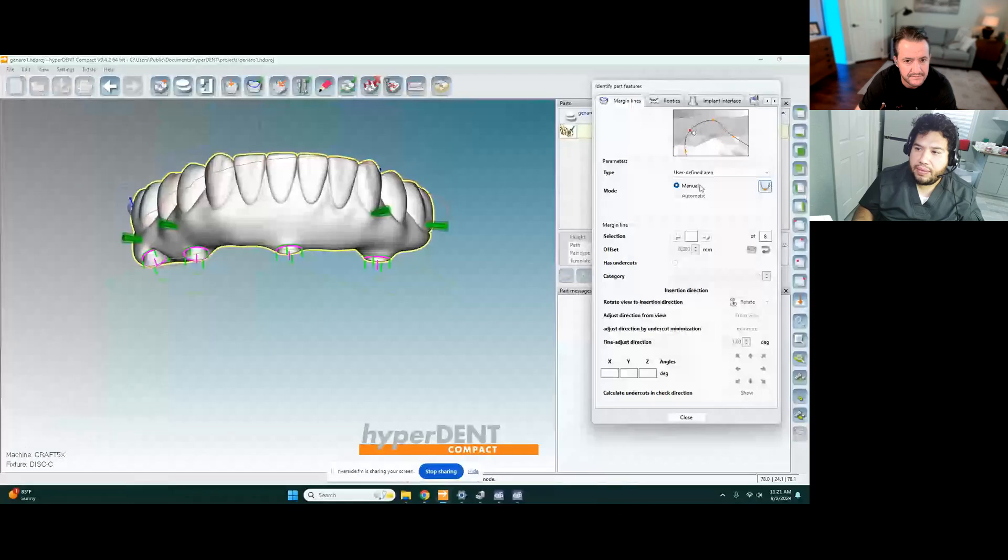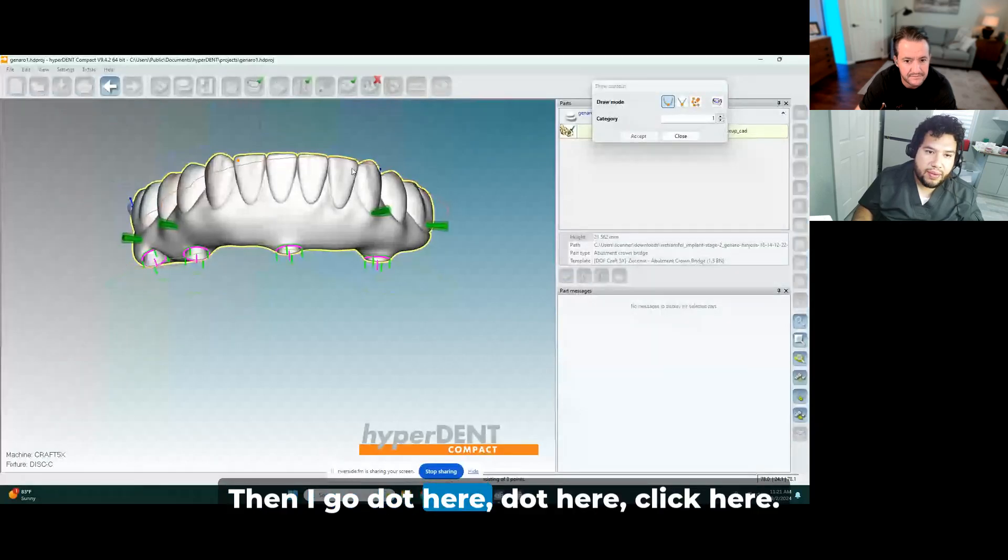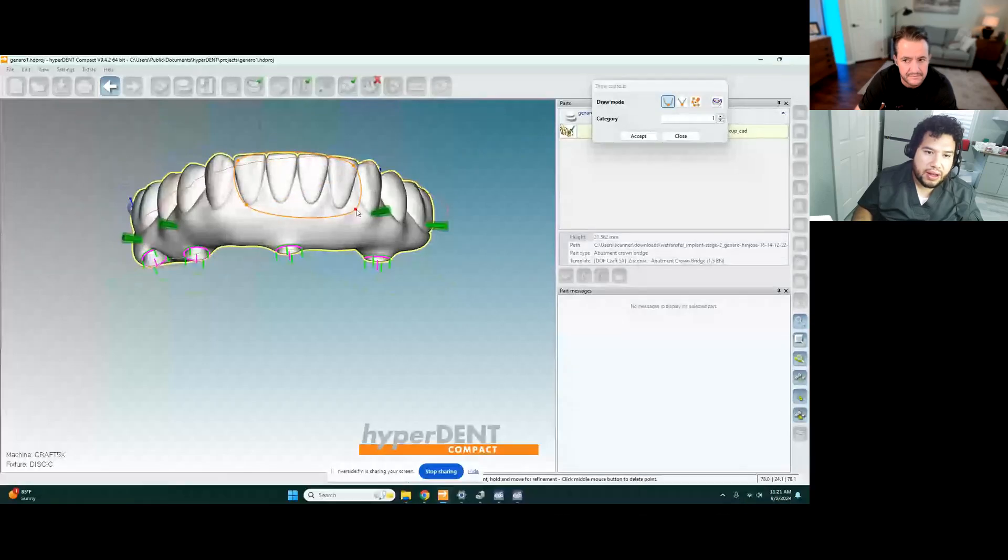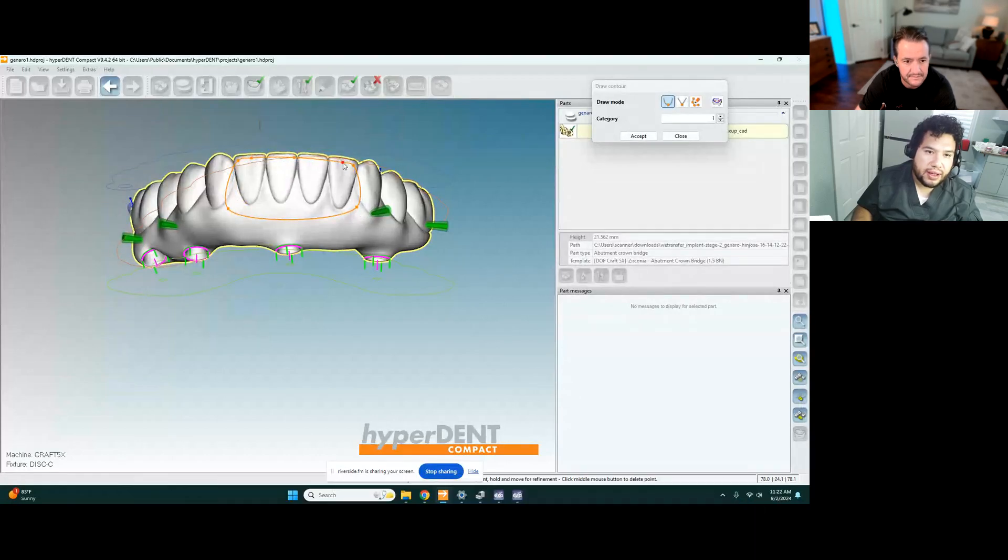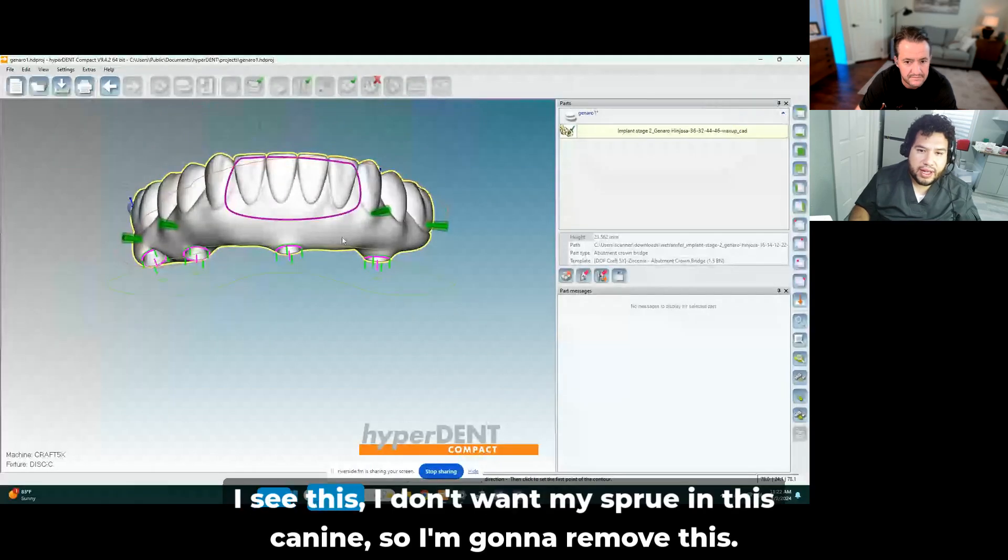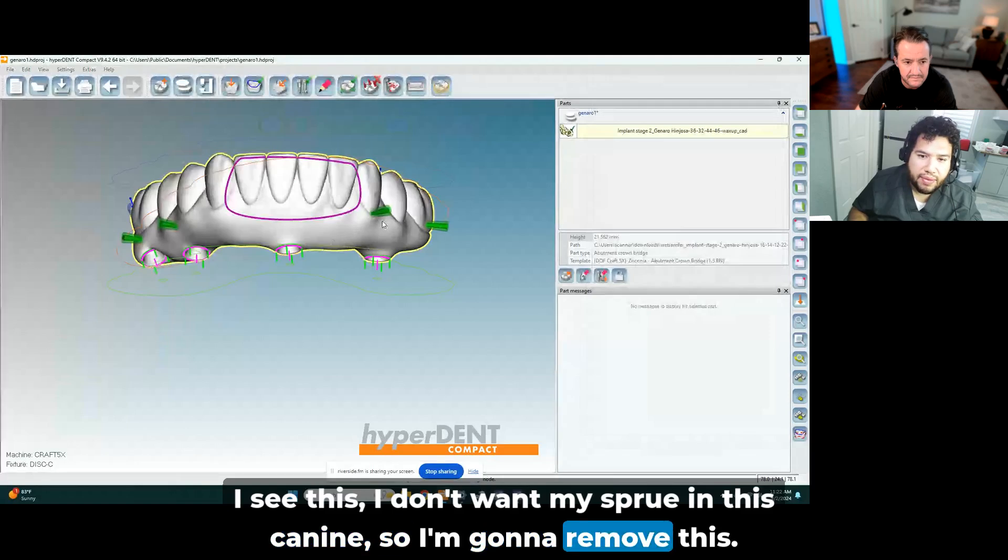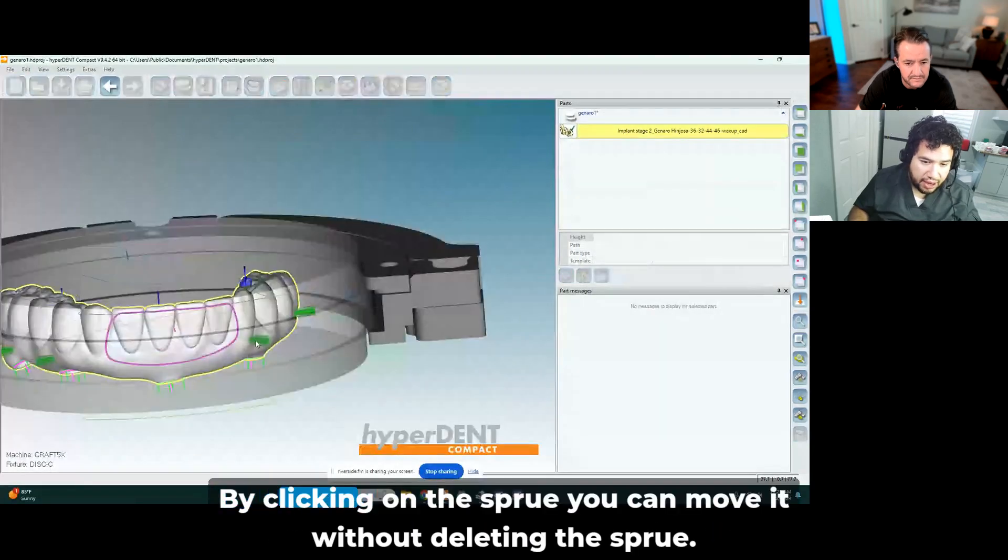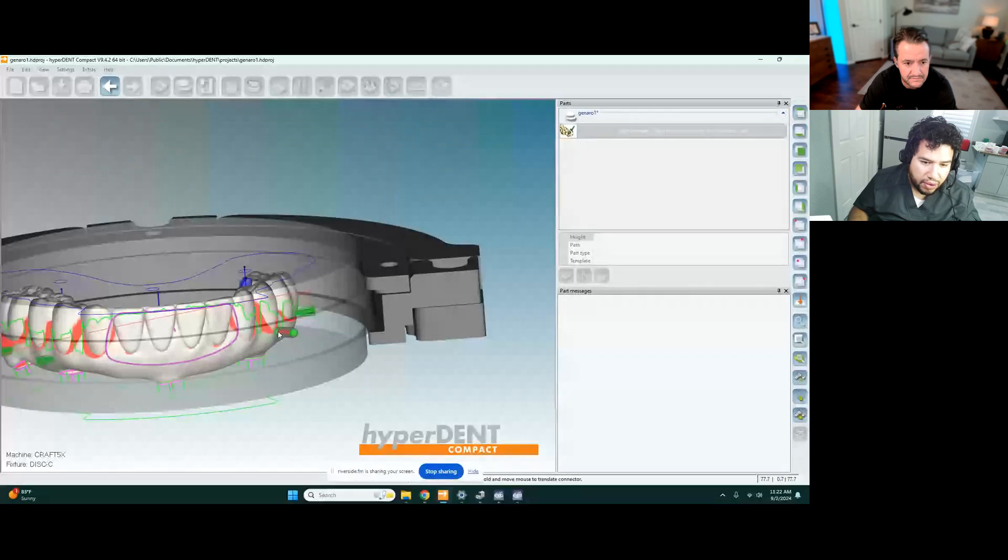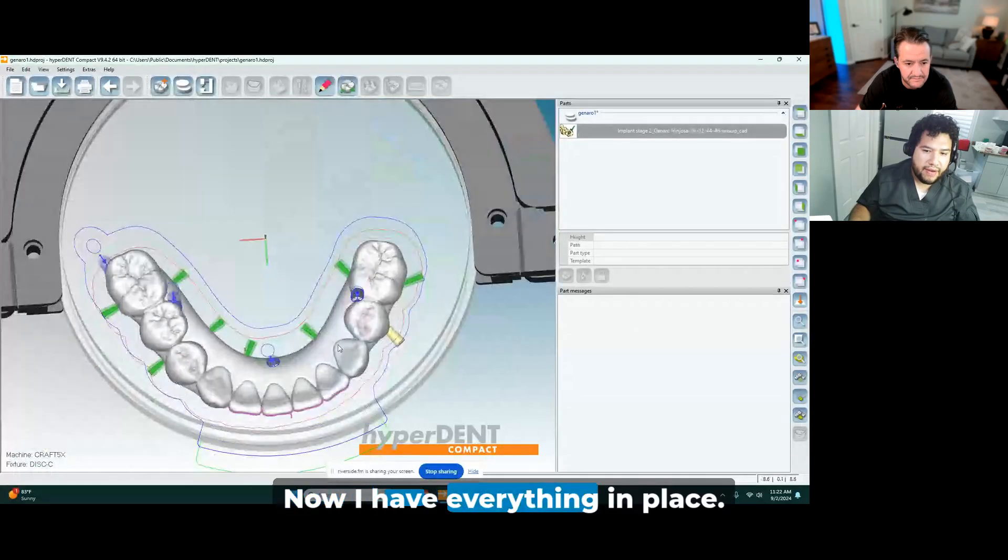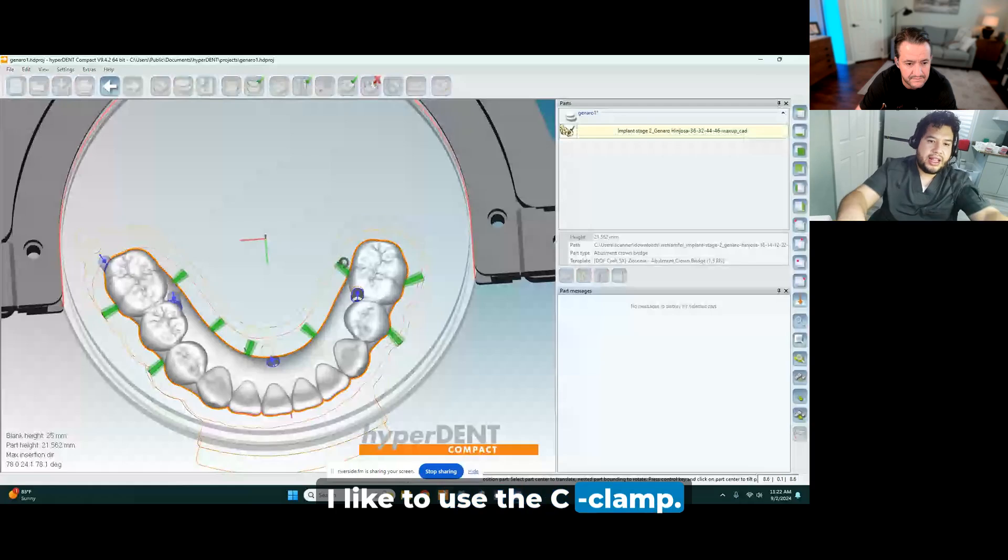User defined. Then I go, dot here, dot here, dot here, click here. And I don't want to overpass the incisor edge. So I go here. Okay. Also I see this, I don't want my sprue on this canine. So I'm going to remove this by clicking on the sprue you can move it without deleting the sprue. Oh nice.